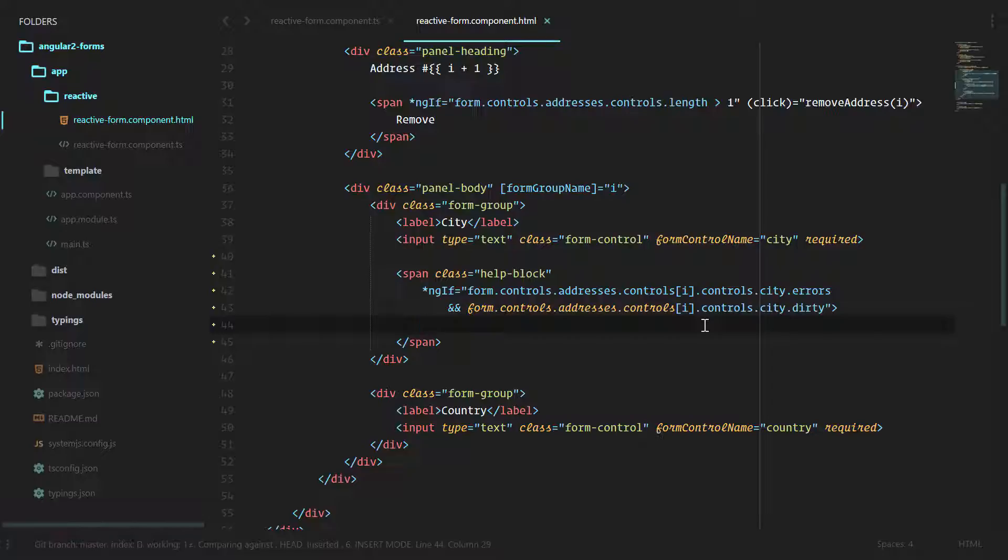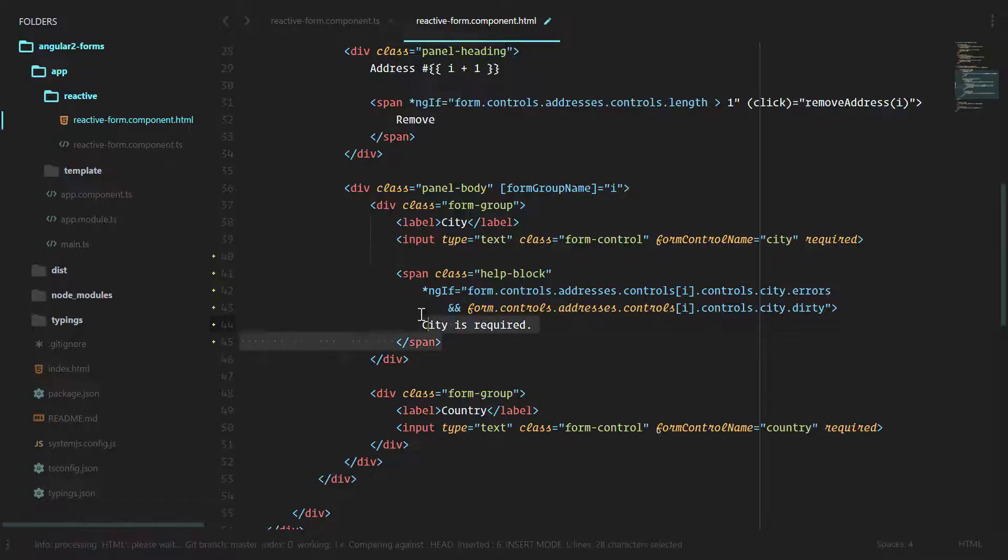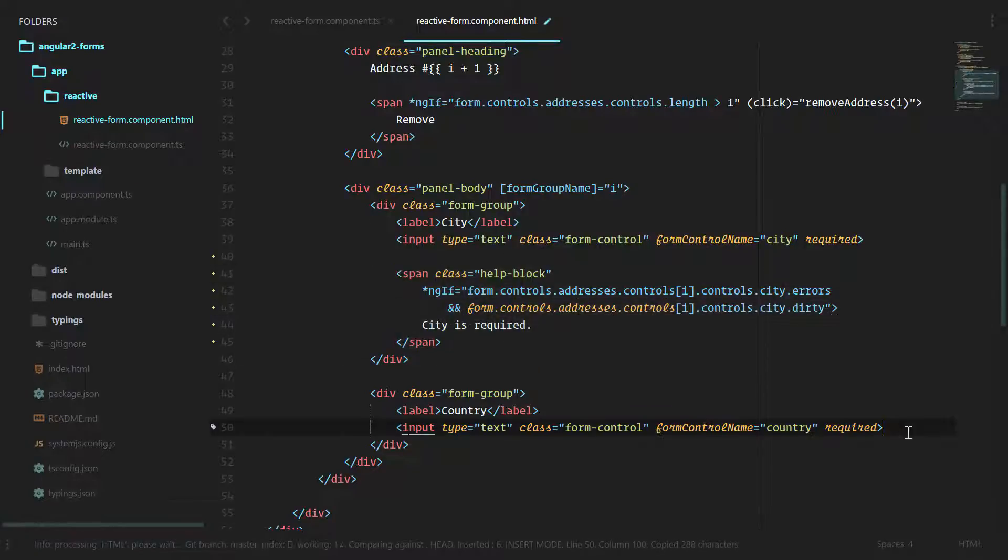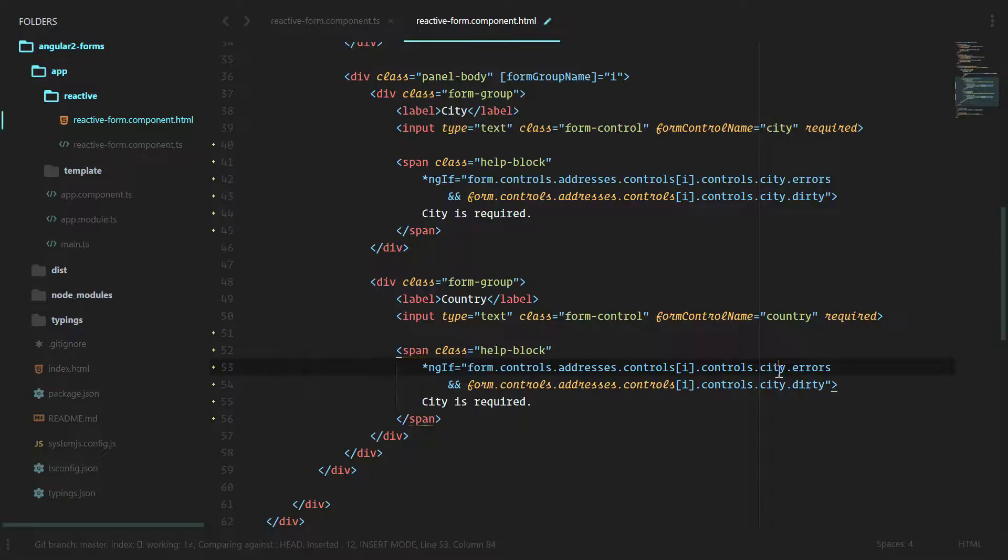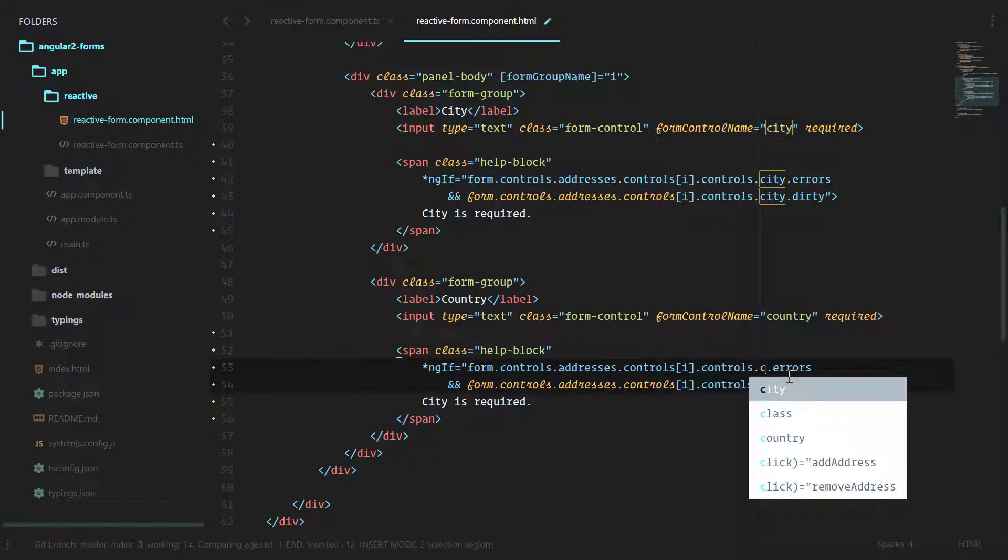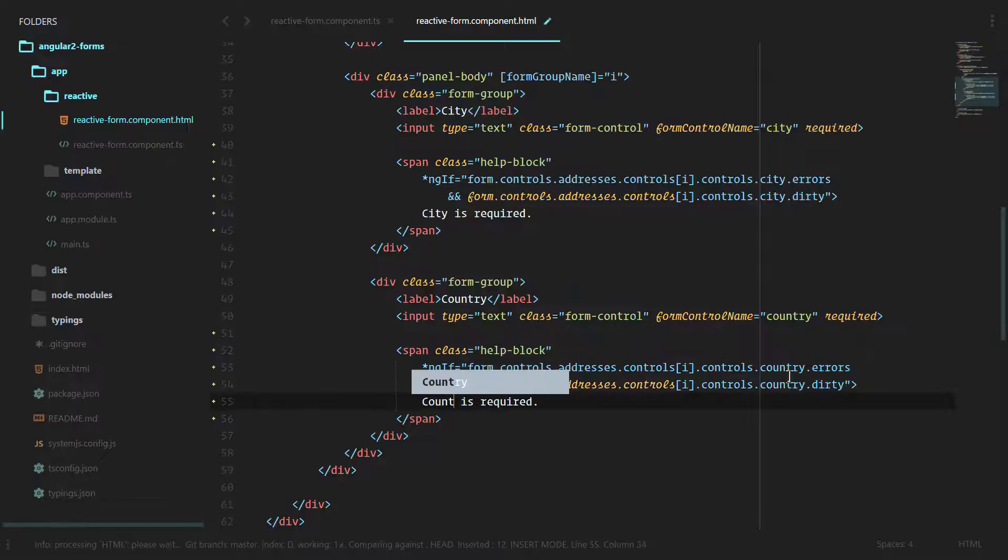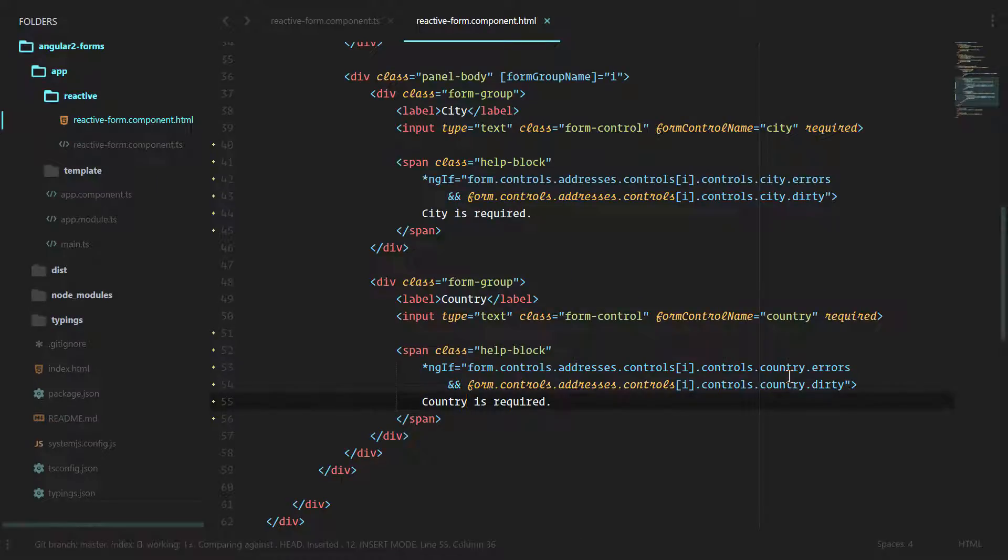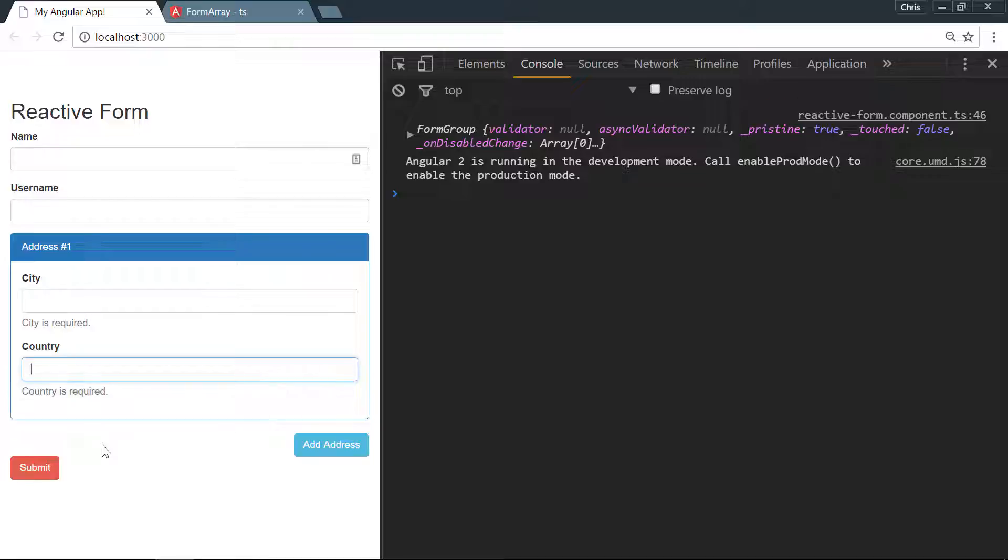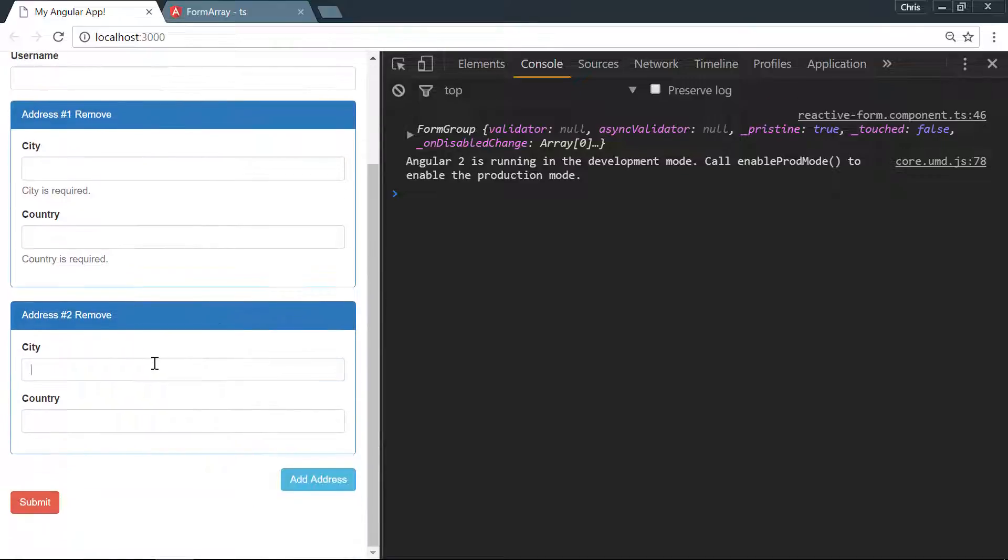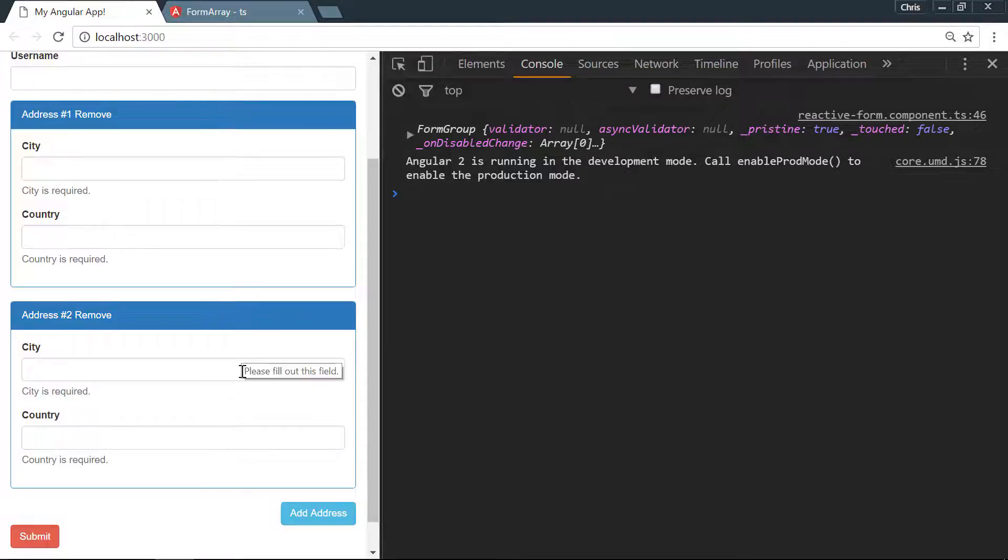Once that's finally there, we can say "City is required." We'll copy the same thing for country, and that will be good enough to add validation to our fields. Let's give that a try. Type into it, remove it, type into it, remove it, try another one. All right, we have validation for our form group, form groups inside of those arrays, and the form controls inside of that form group. While this is going to get the job done, this isn't really the best way to do things.